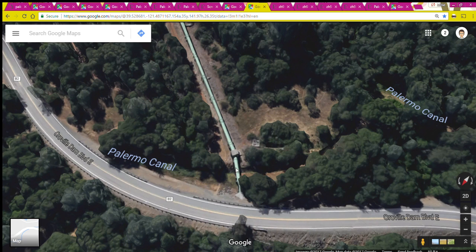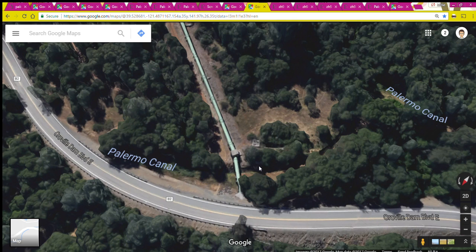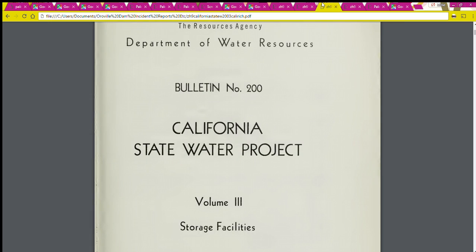This penstock has a way to get into it and open a valve so that water can be taken directly from the penstock and sent into the Palermo canal, in case there's a time when they can't get water from the Oroville reservoir. The capacity of that valve is 40 cubic feet per second, which is what this canal must need to keep going. Now let's go to the UC Davis library and look at the Bulletin of the Department of Water Resources — the California State Water Project, Volume 3, Storage Facilities, called Bulletin number 200.